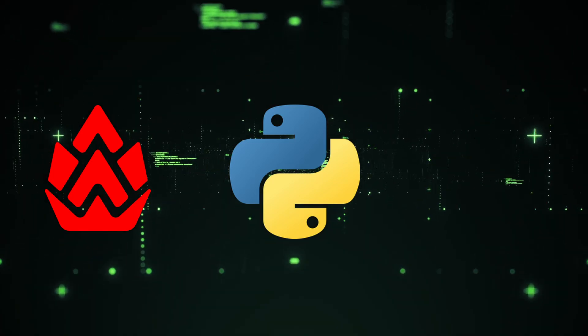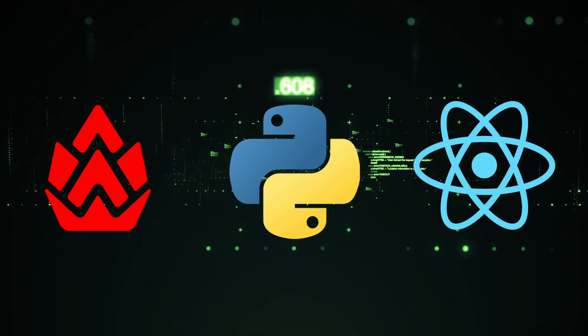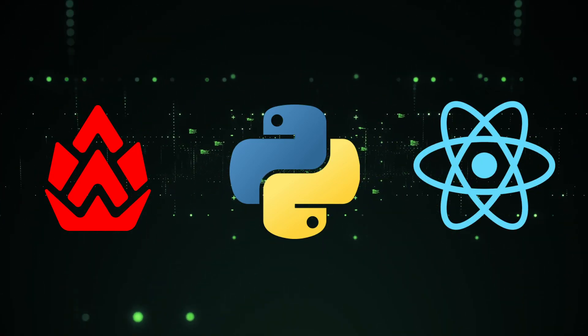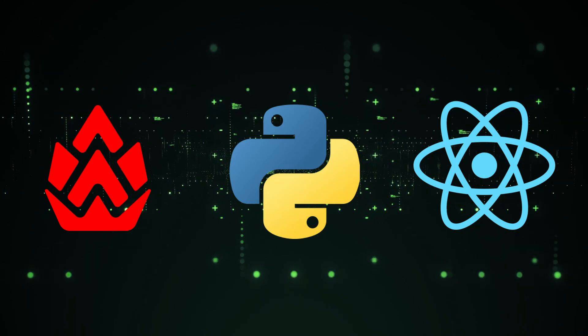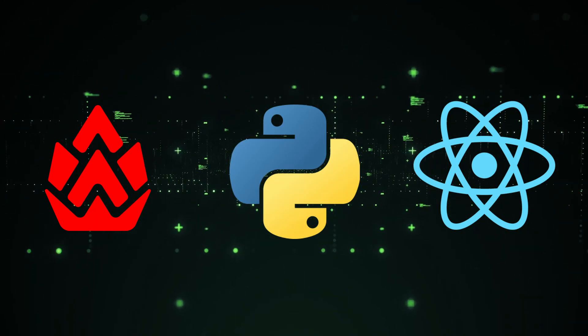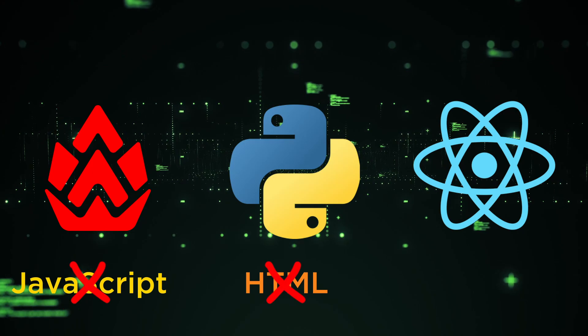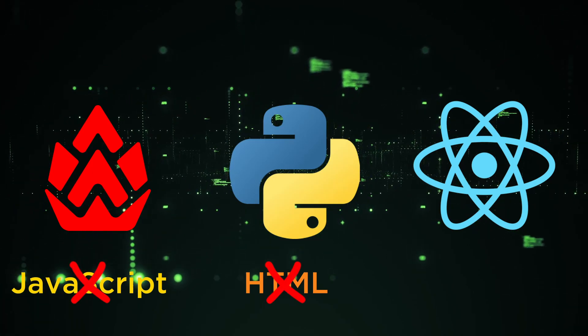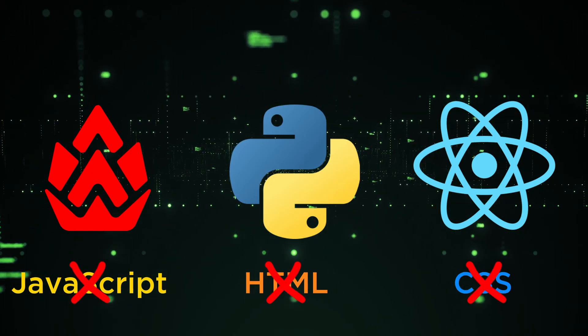Under the hood, Pyincon will take your Python code and compile it into a React and Next.js application. But the cool thing is that the programmer doesn't have to deal with any JavaScript, HTML, or CSS, only pure Python.